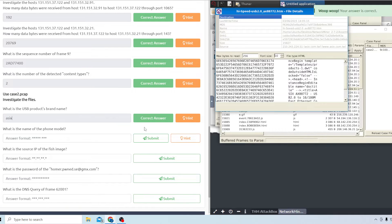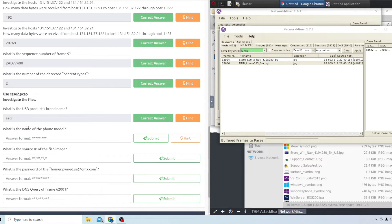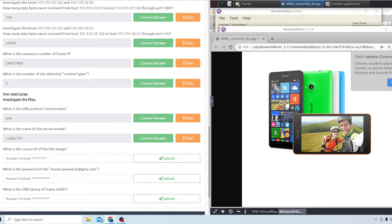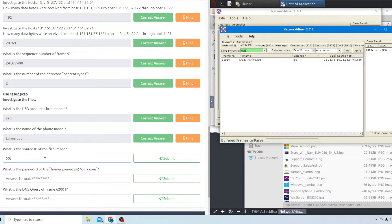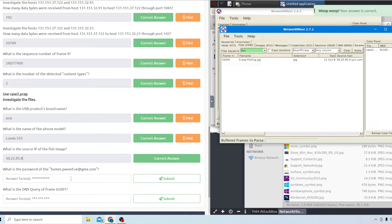After looking for a while for the phone model, it turned out to be the Lumia 535 - the only real hint was an image file. The next question asks for the source IP of the fish image. In the files tab, search for 'fish' and you'll find a 'crazy fishing jpeg' file. Looking at the host, the source IP is 50.22.95.9, and that's correct.